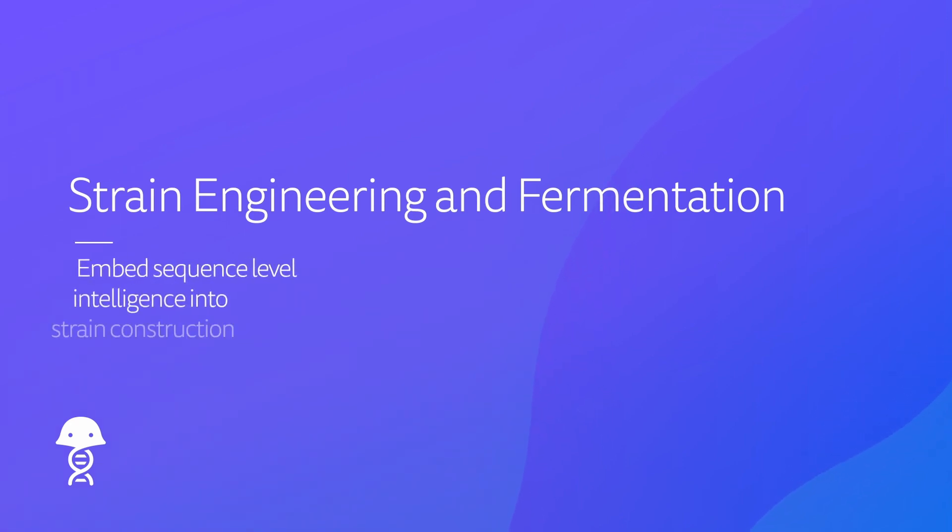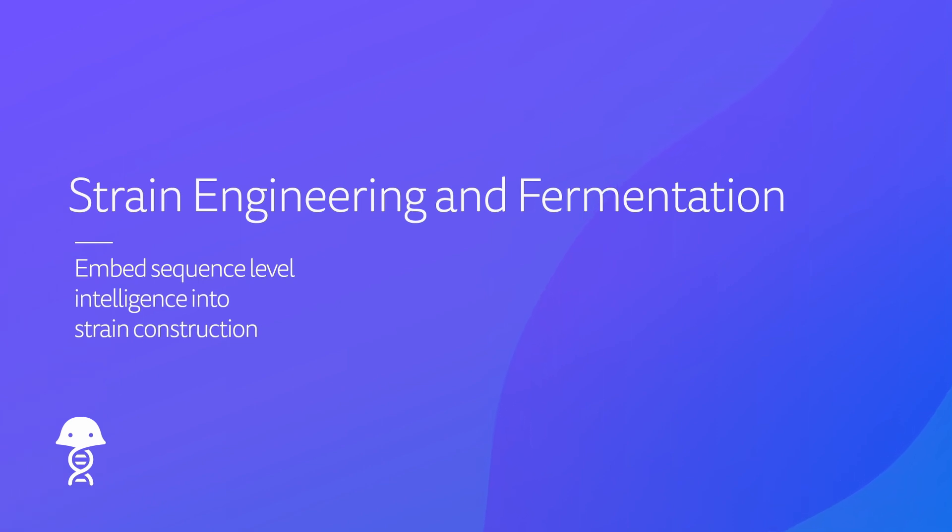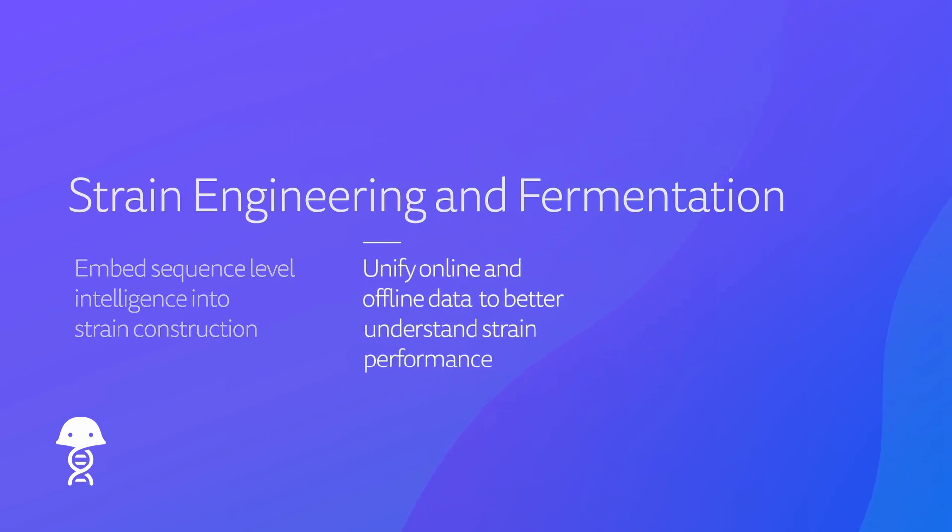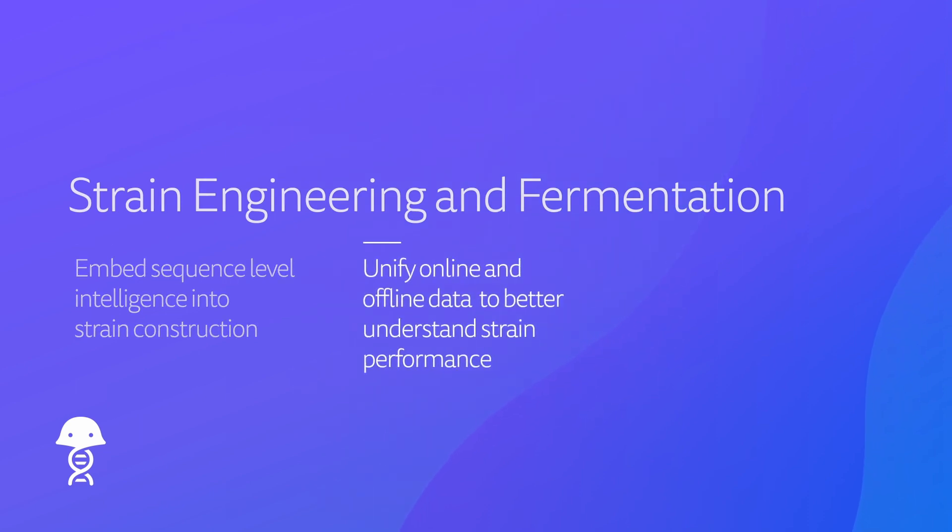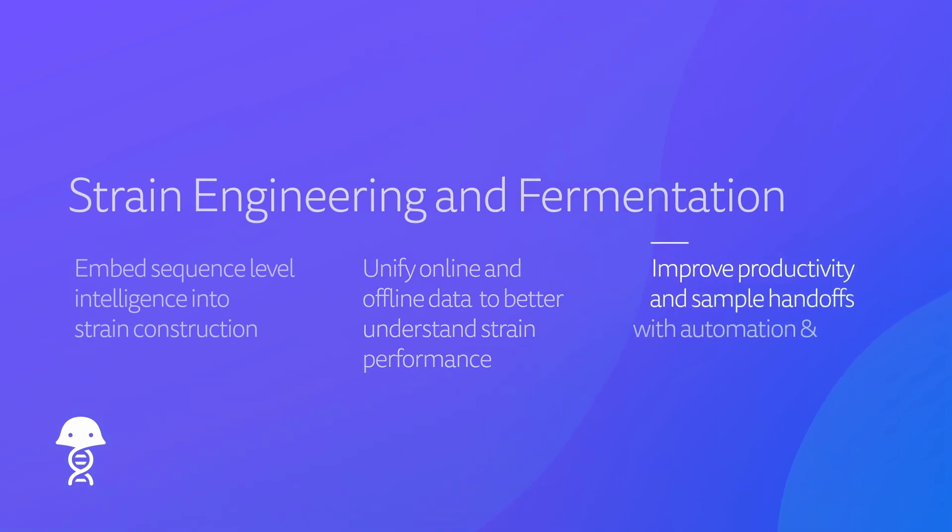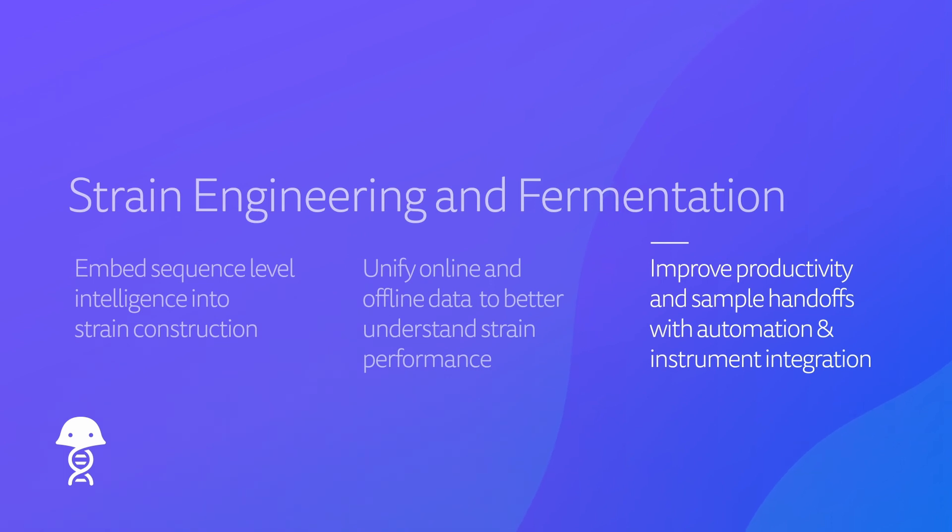It embeds sequence-level intelligence into strain construction so that strain engineers can easily track thousands of DNA parts. It unifies online and offline data so that fermentation engineers can better understand strain performance, and it improves productivity and sample handoffs for analytical teams with automation and instrument integration. Let's get started.